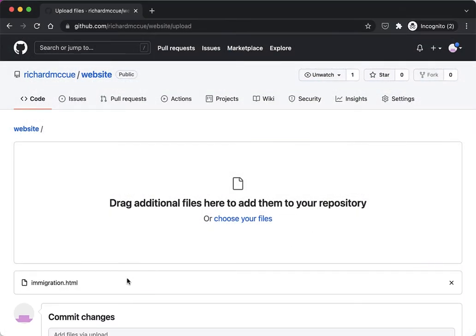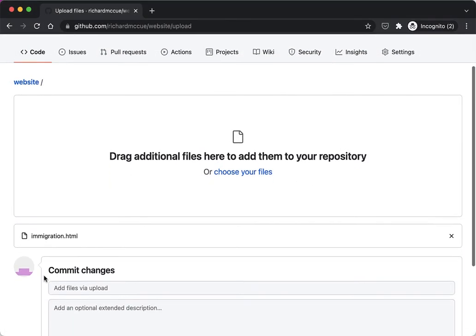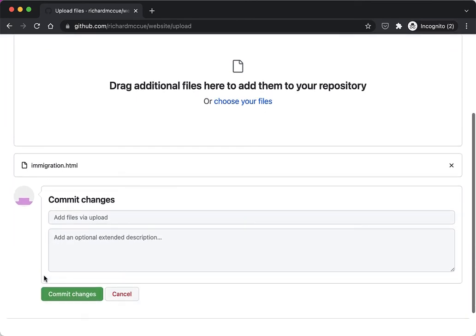And then last thing we need to do is click on the commit changes button. You can put in a description of what you've done if you'd like but it's not necessary.